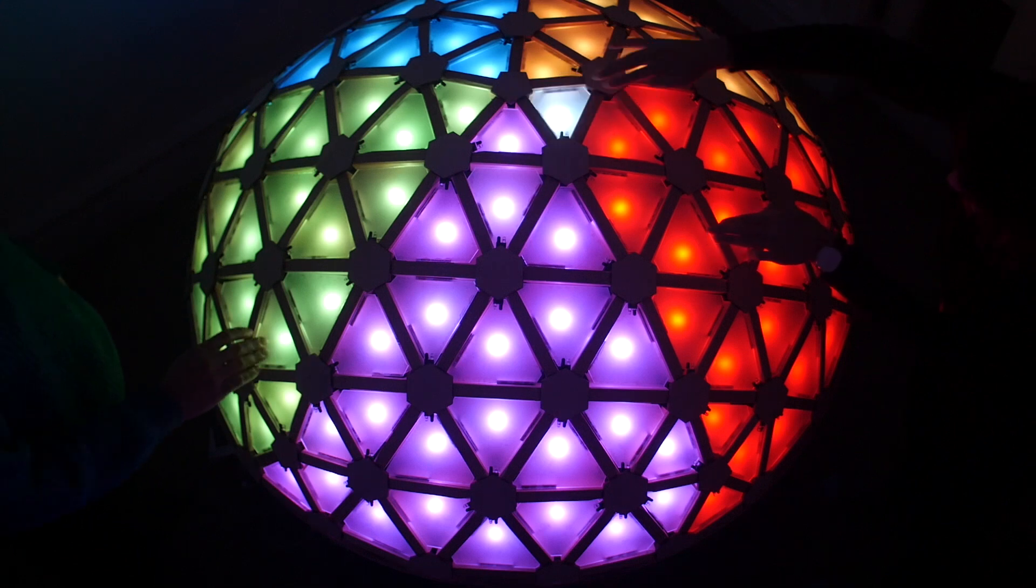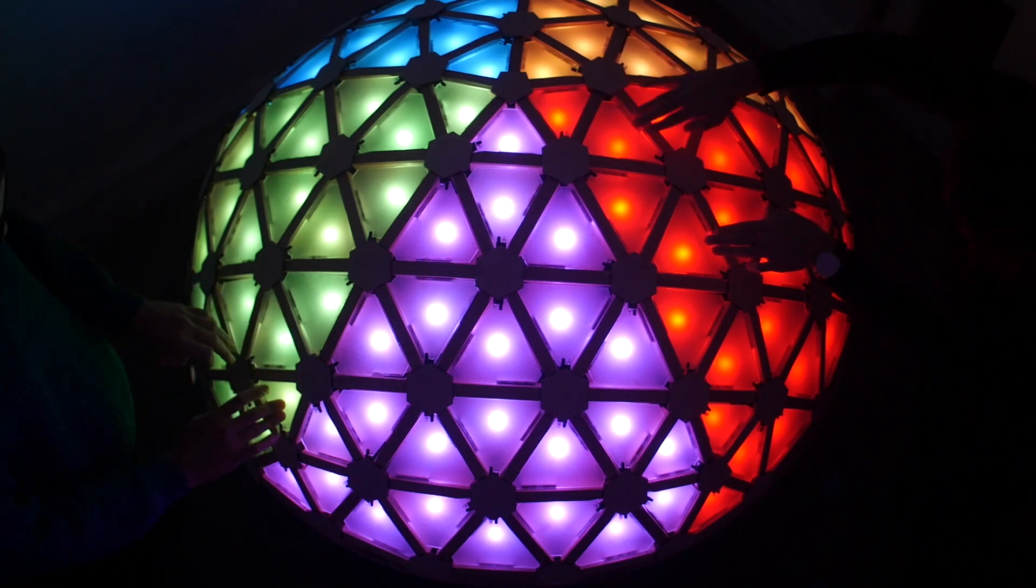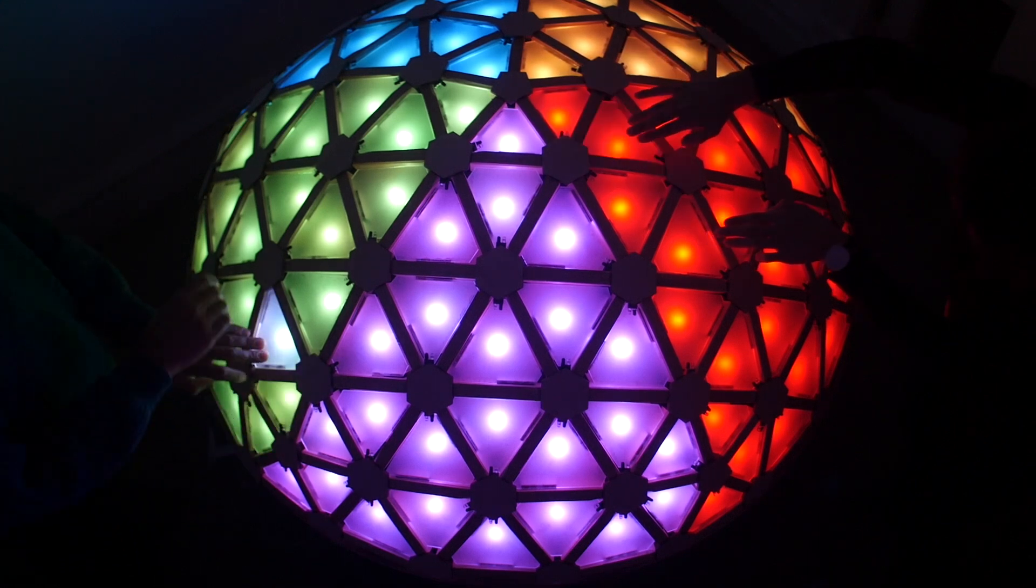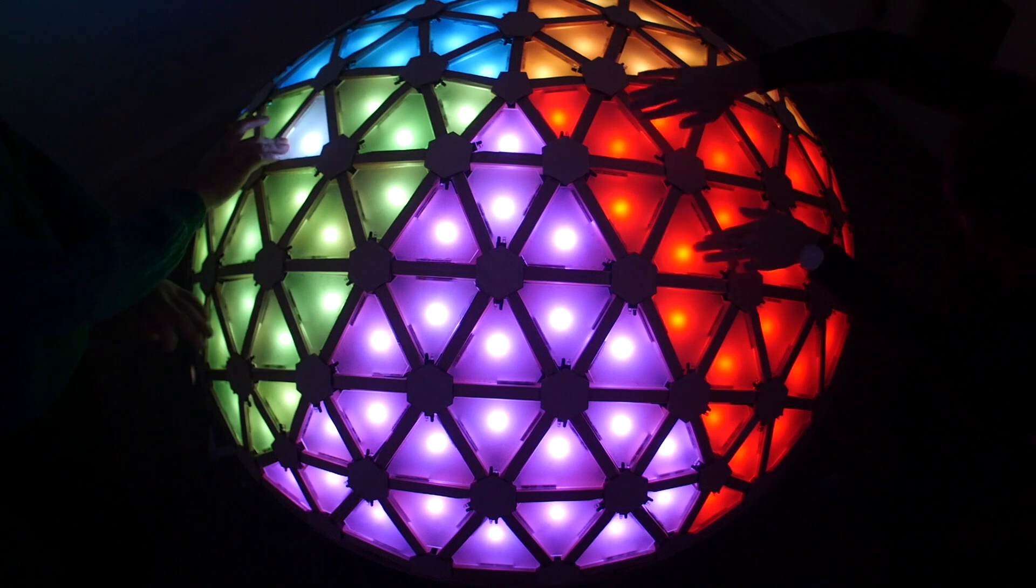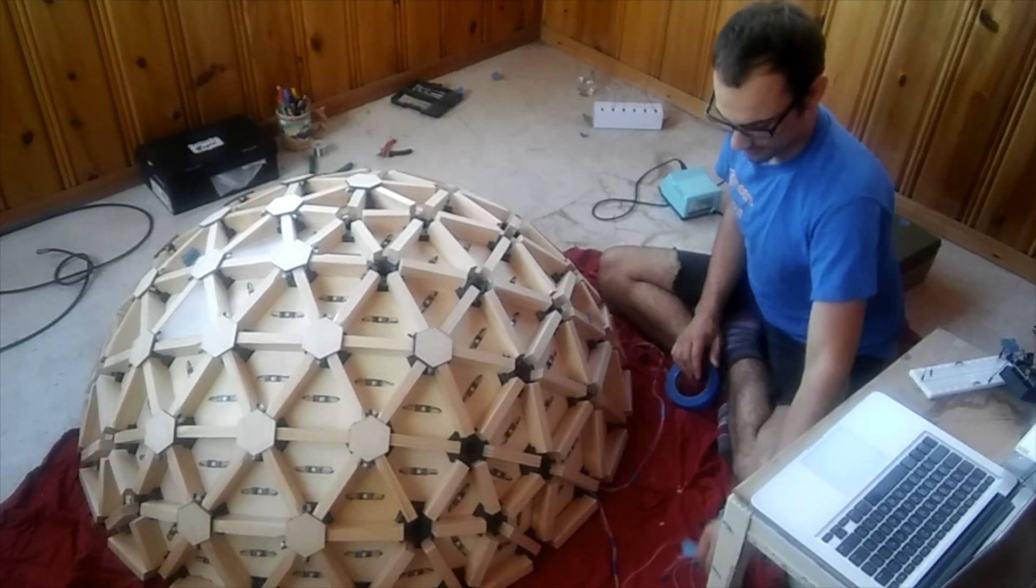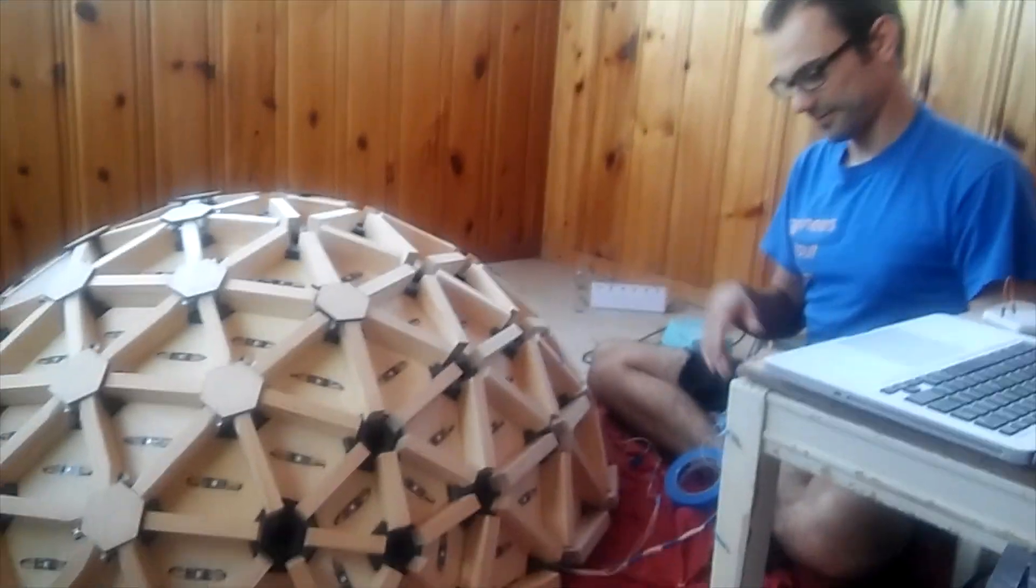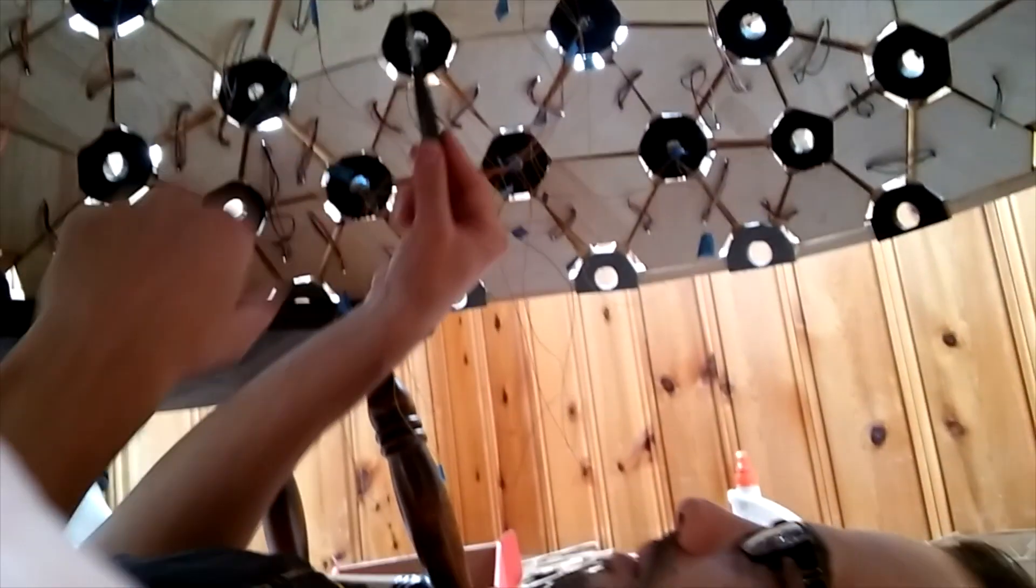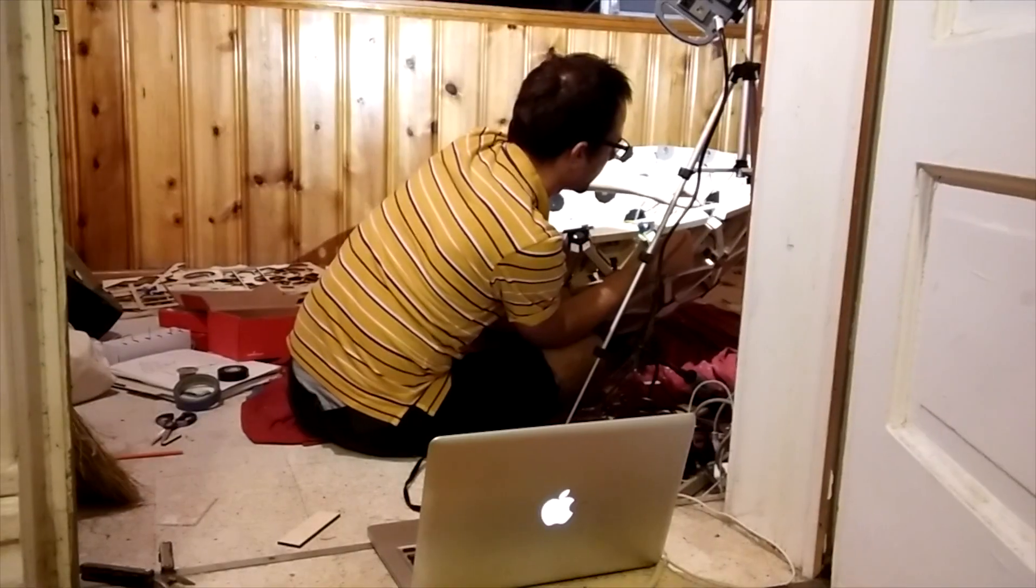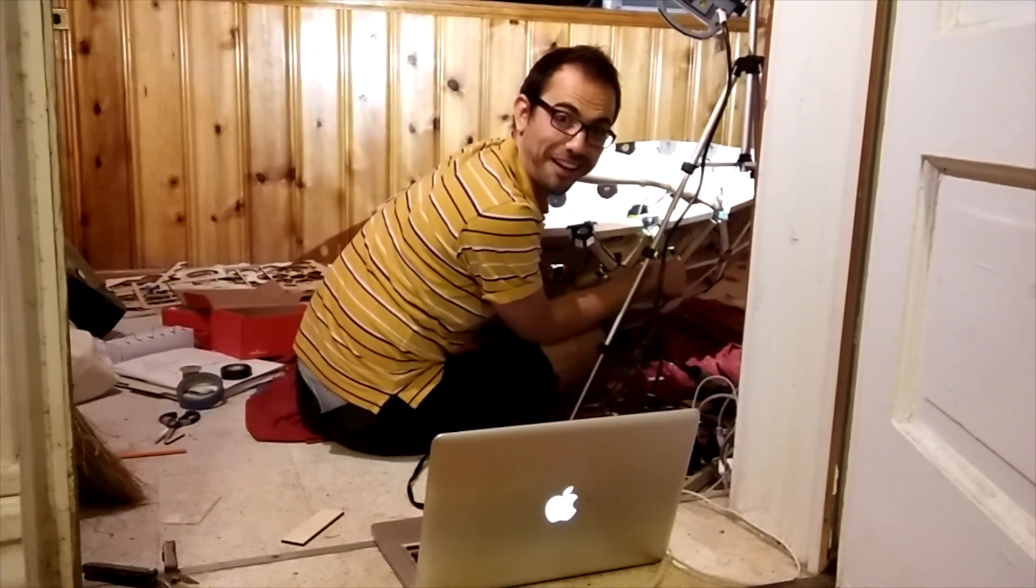A few years ago I built a big LED geodesic dome that was touch-sensitive and played music. However, it was tough to build with lots of soldering, cutting and measuring joints, and programming that took me a long time to complete.